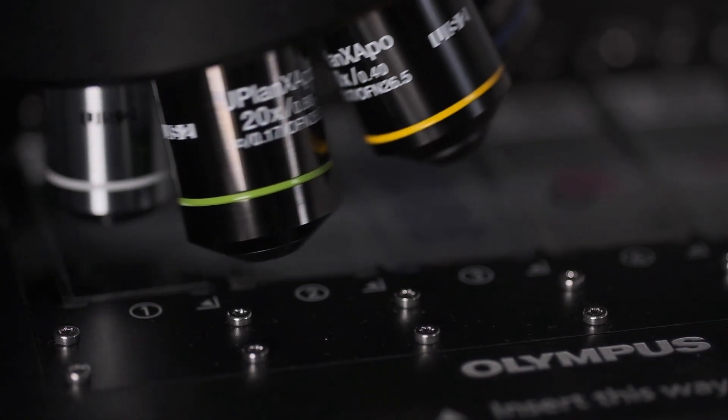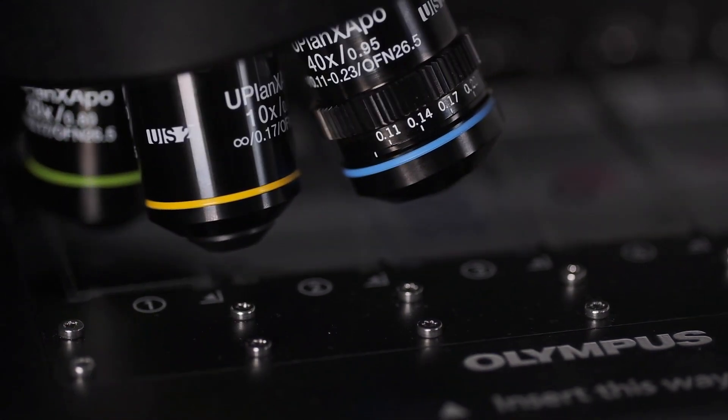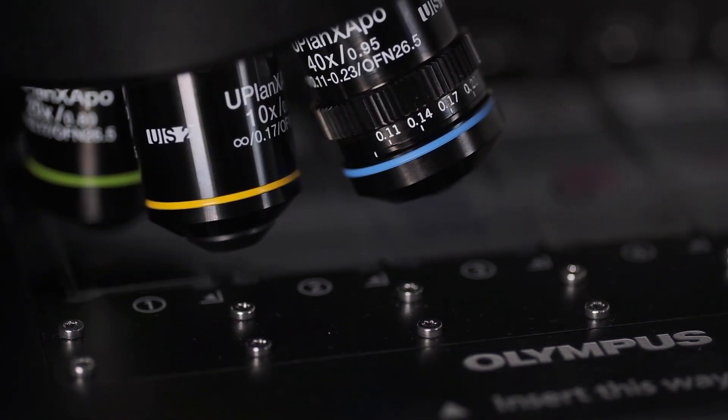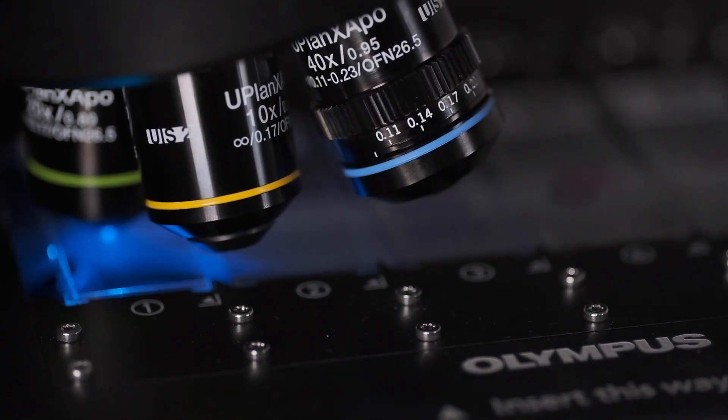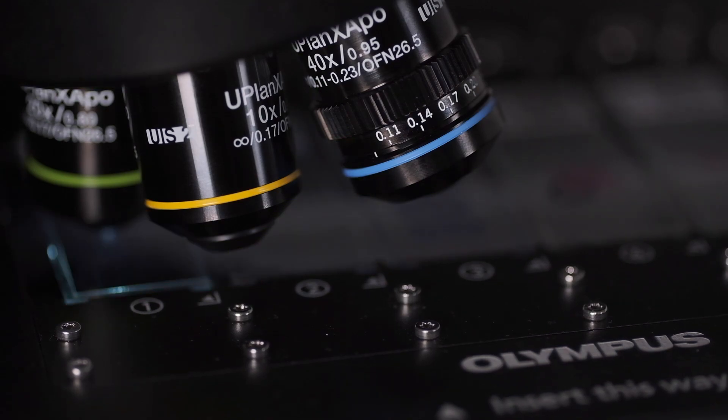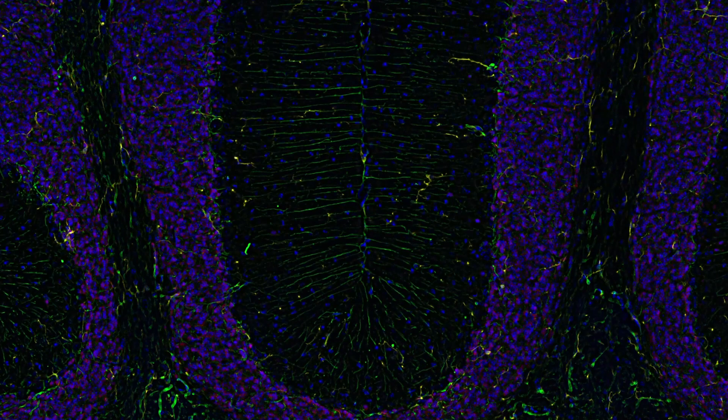With leading-edge optics and innovative features, the VS-200 slide scanner improves experiment data quality and workflow for many applications.